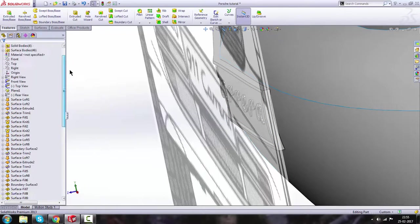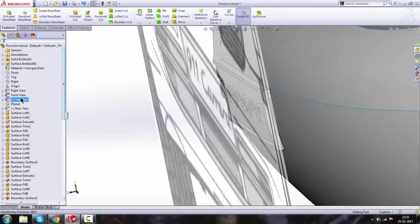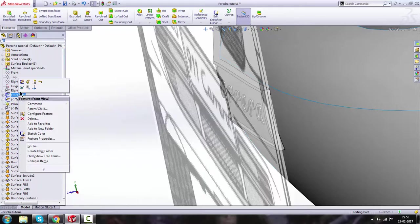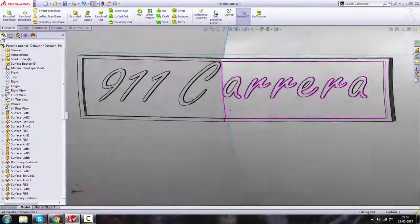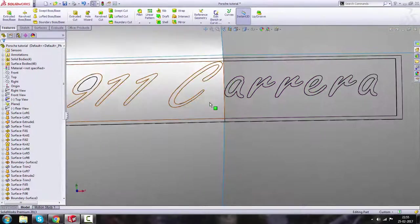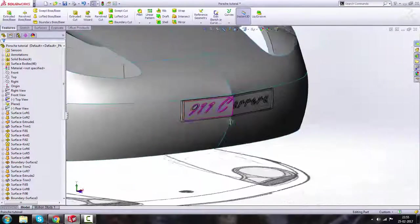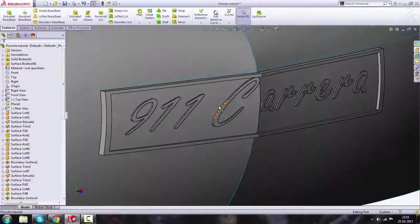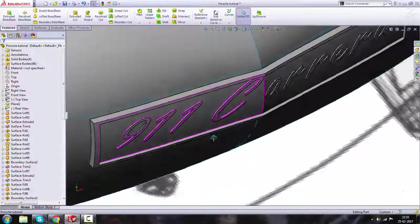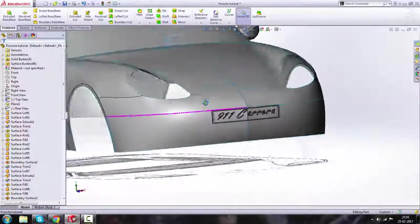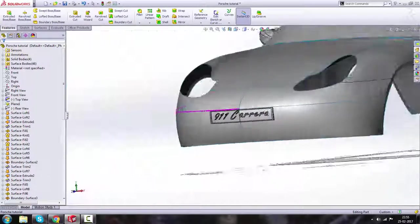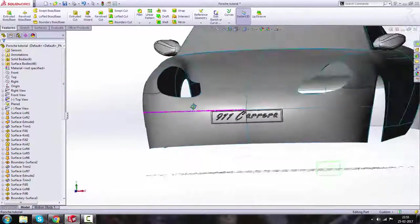Hide the front blueprint view. Now we get a beautiful '911' text fully extruded and displayed on the number plate.